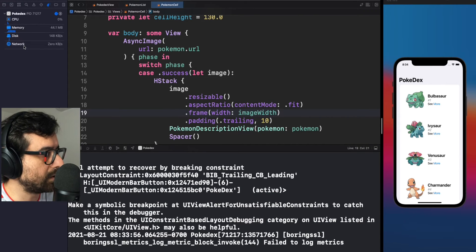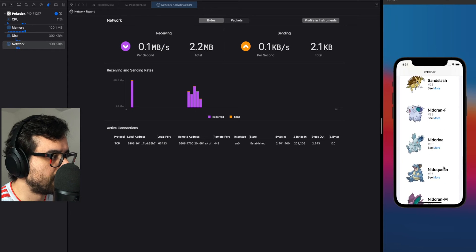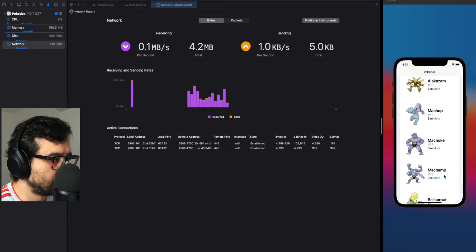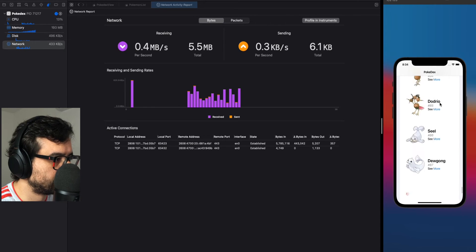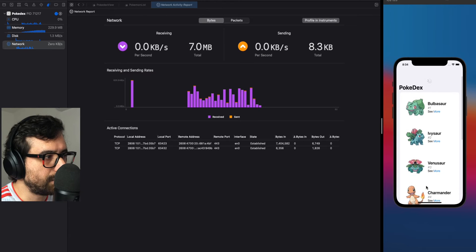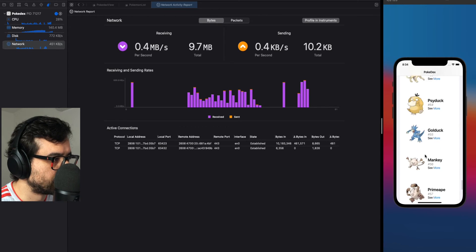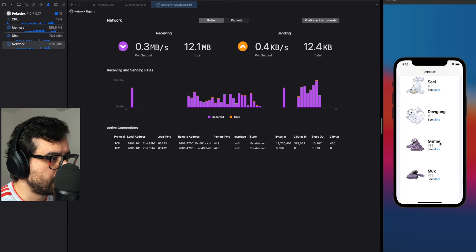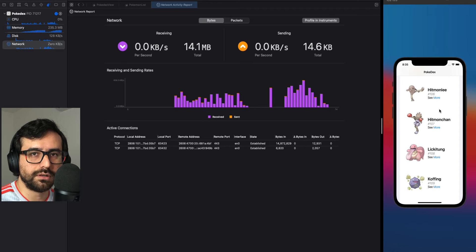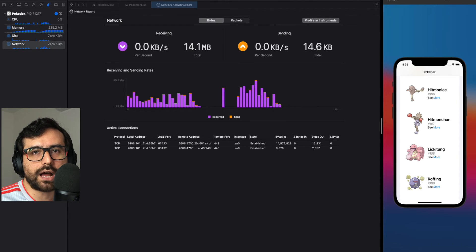Let's go to the network tab and scroll down. You'll see those purple bars telling us we are receiving data from the network. After loading 100 Pokémons, let's refresh — and as you can see we are getting more data, still making network calls even though we already downloaded that information previously. We're downloading the same URL image over and over — that's no good.